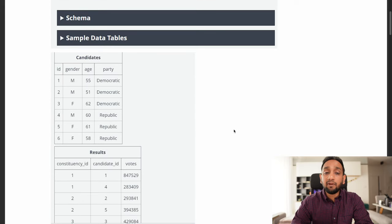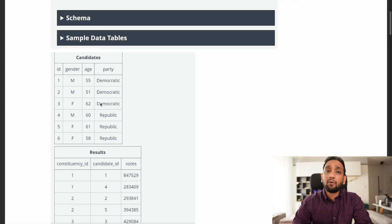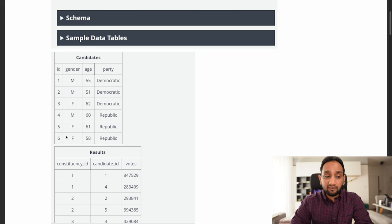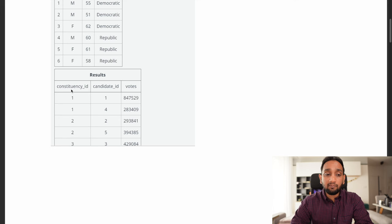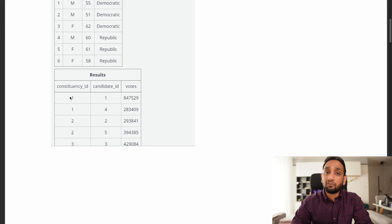We have been given two tables: a candidates table and a results table. The candidates table has the candidate ID, gender, age, and the party each candidate belongs to. We have six candidates — three from the Democratic party and three from the Republican party. The results table has three columns: constituency ID, candidate ID, and votes, telling us how many votes each candidate received in their respective constituency.